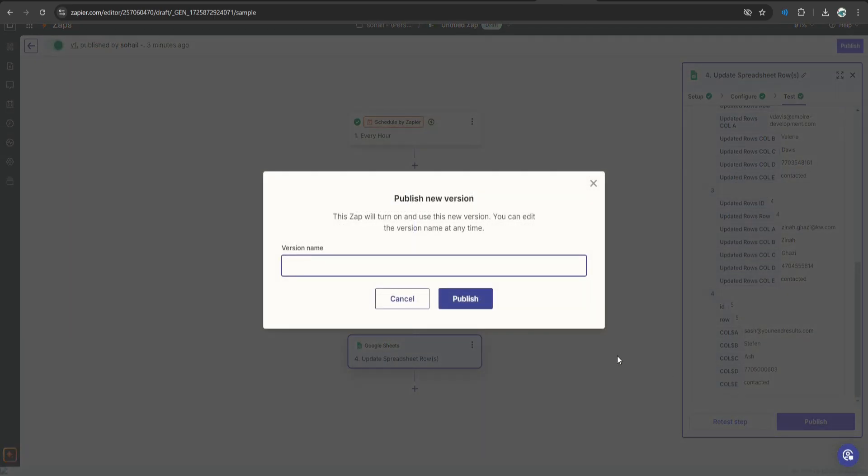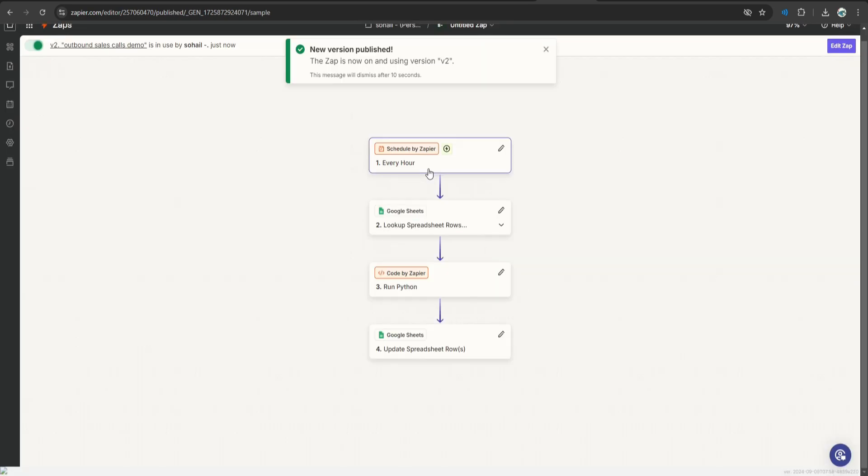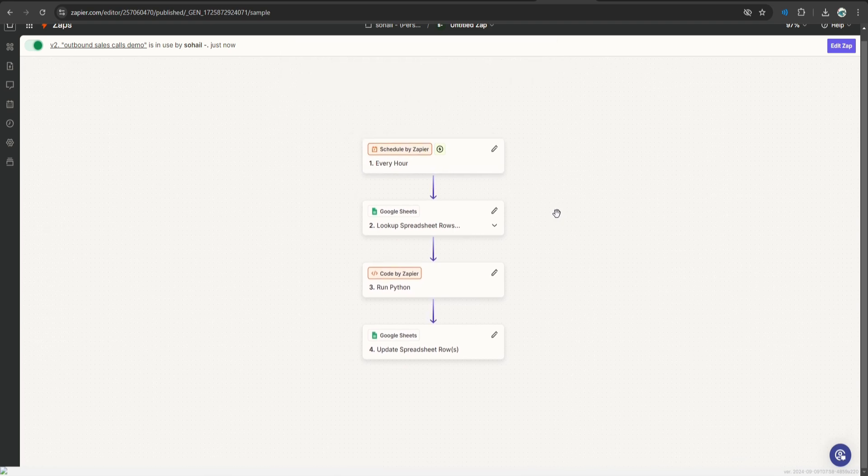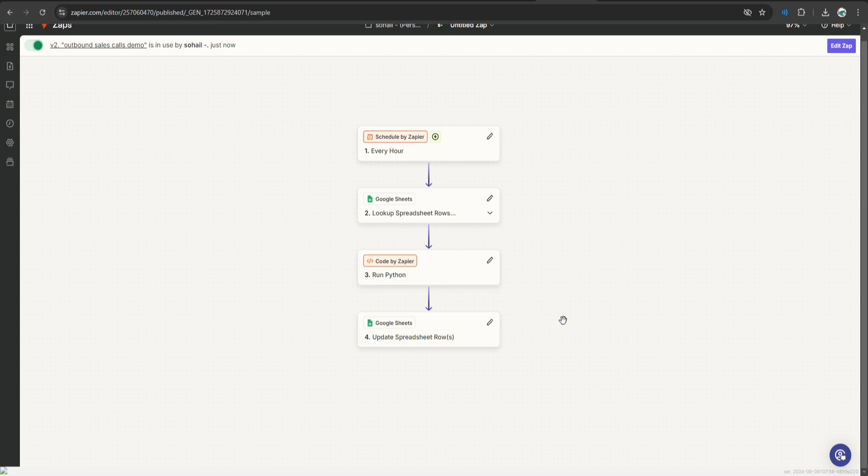So let's go back to the Zap and click publish. Let's say outbound sales, calls, demo, click publish. Alright, our Zap has been published and the automation is in the play. So every hour this Zap will be triggered and in one hour it will make calls to 4 different leads.